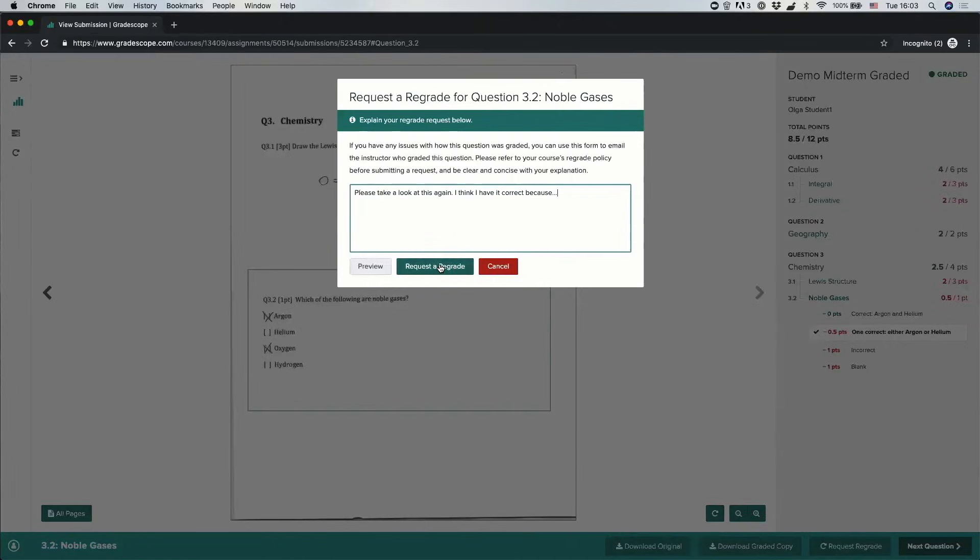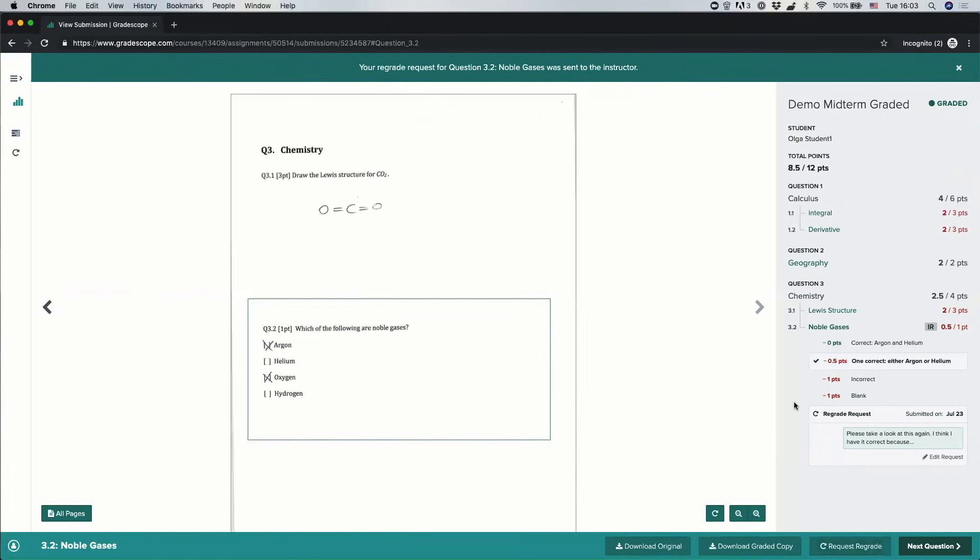I can click request a regrade, and now your message has been sent back to the person who graded that answer.